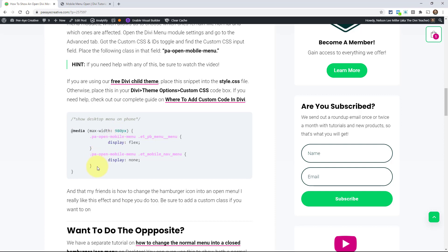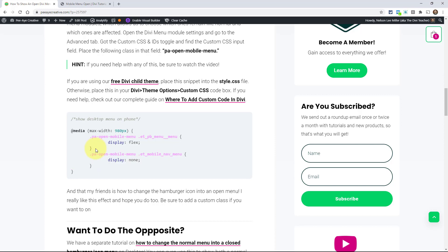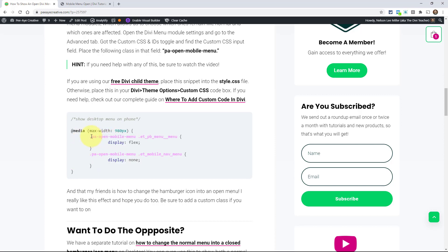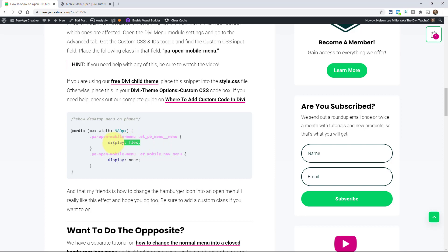And then inside there are two different things. The first one is targeting the menu - it's kind of awkward, menu underscore underscore menu. That's the desktop menu. That's the main class for the desktop menu. So what we're doing is instead we're saying display flex. We're doing that because by default it would be display none. So this would be display none normally and we're saying no, we don't want it to display none.